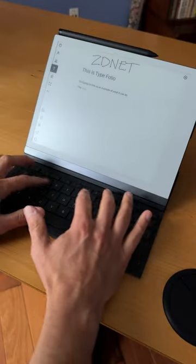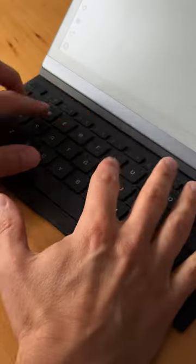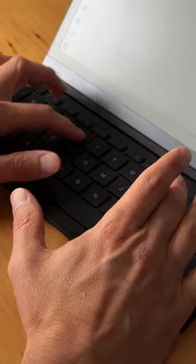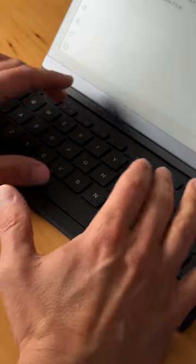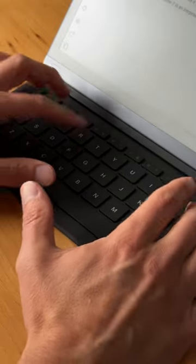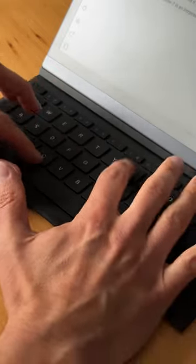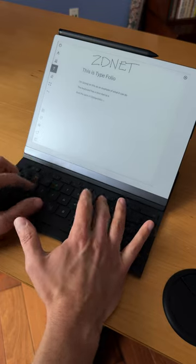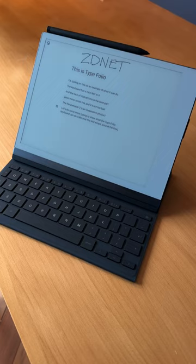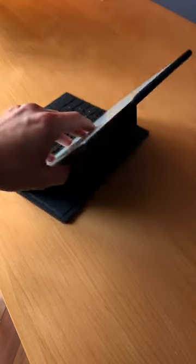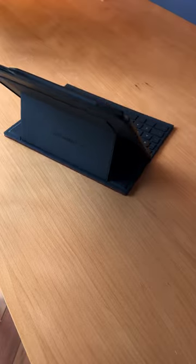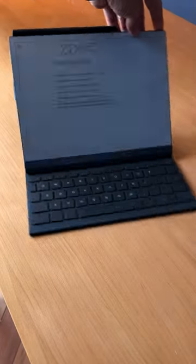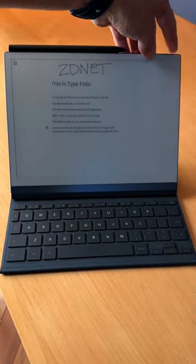The typing software is still improving, but I can already see a lot of writers and authors getting excited about using the Remarkable 2 with the Typefolio keyboard as a distraction-free writing device. The Typefolio comes in two colors, black and light brown, and is available for $200 at Remarkable.com.